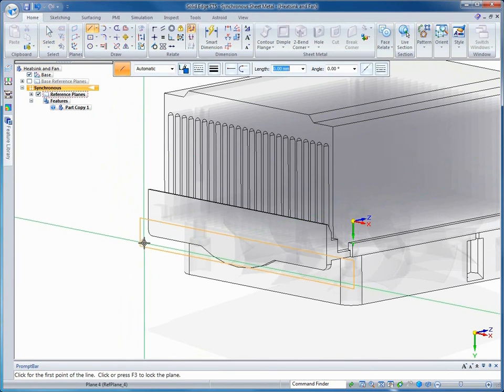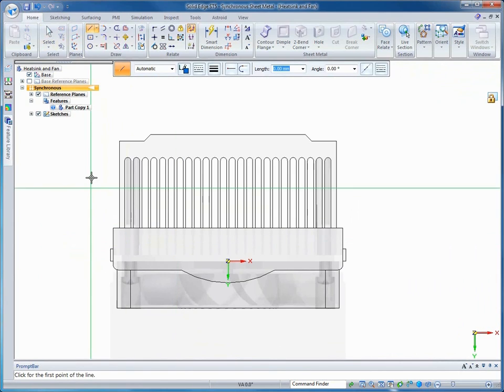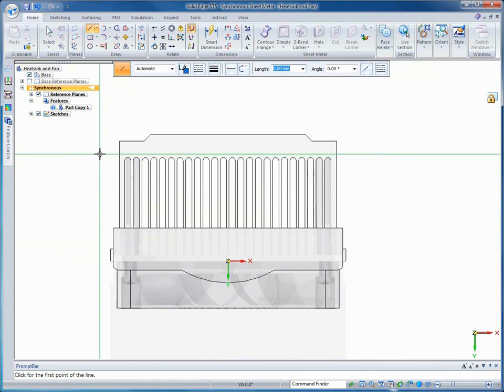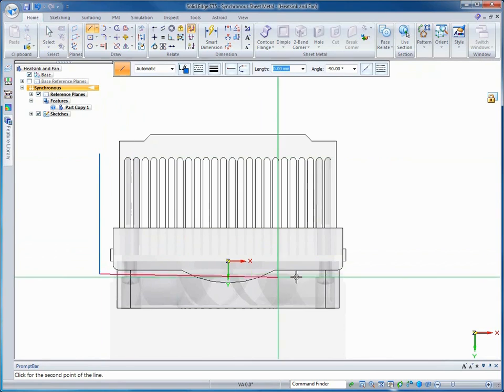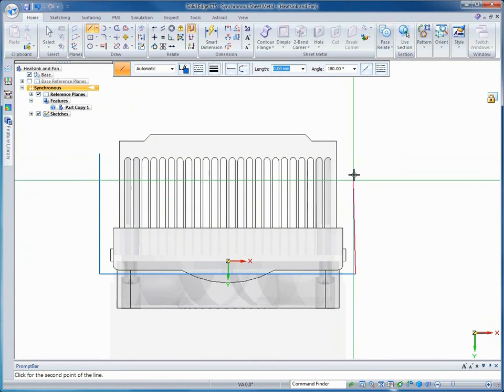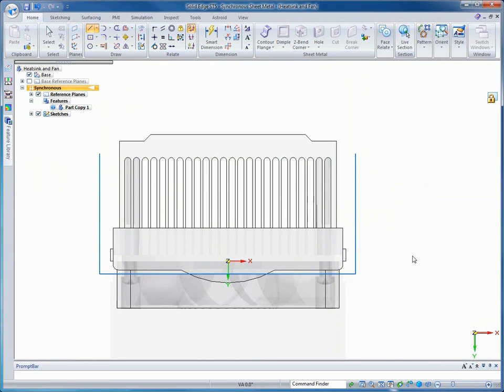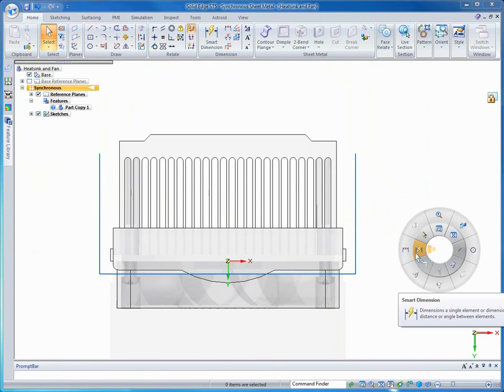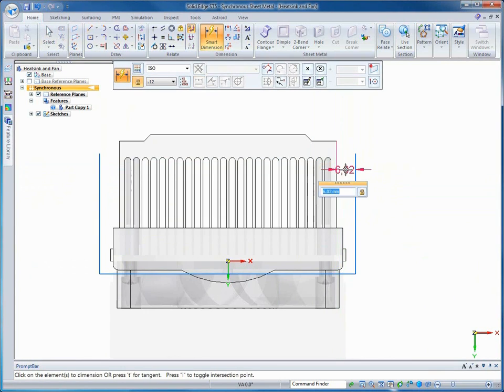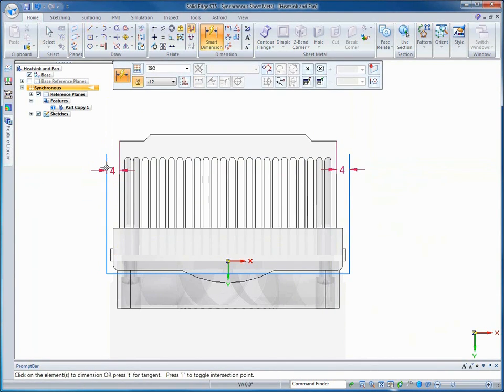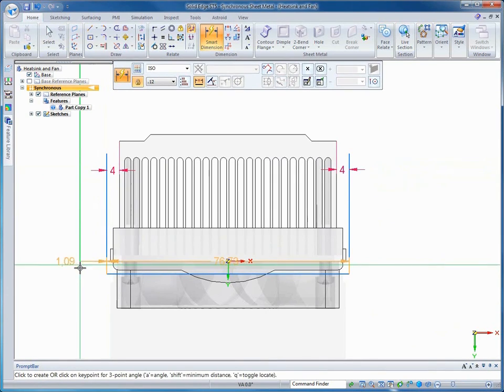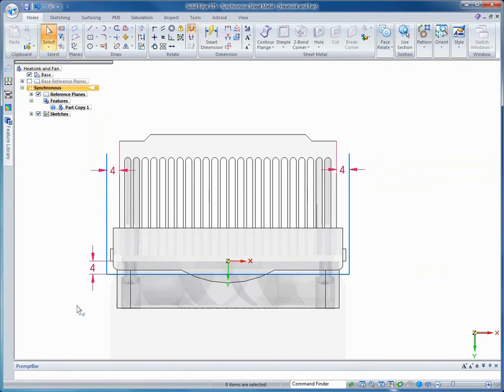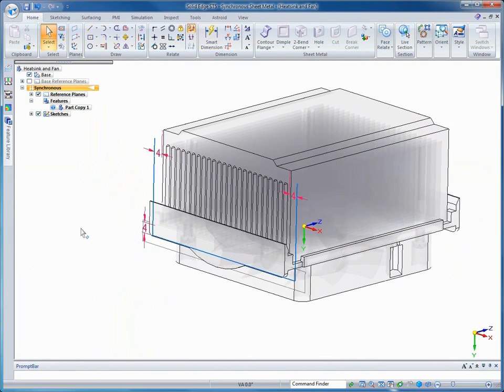First, we selected an inactive face to create a reference plane onto which we'll build a new profile. Then, we'll dimension the new profile using the edges of the inactive body. Using the smart dimension tool, we'll select the side face of the heat sink and relate it to the profile. When the profile is complete, we'll create a contour flange.